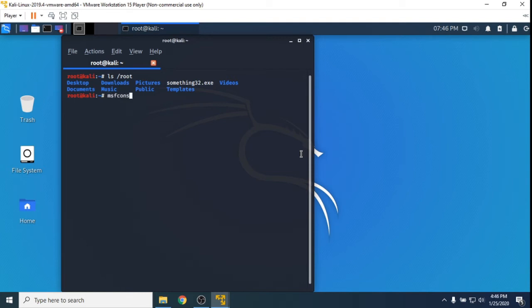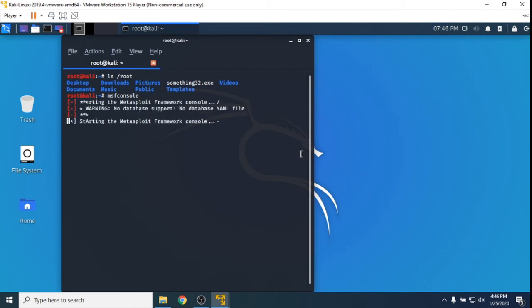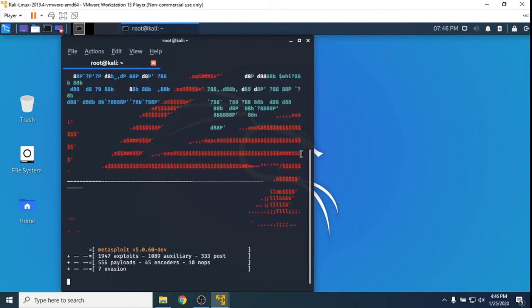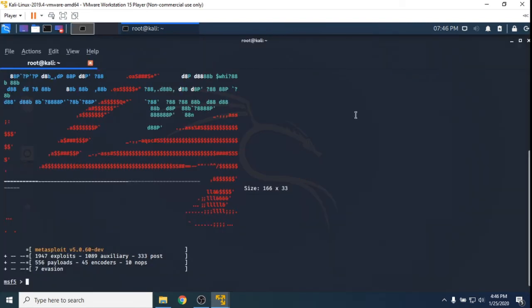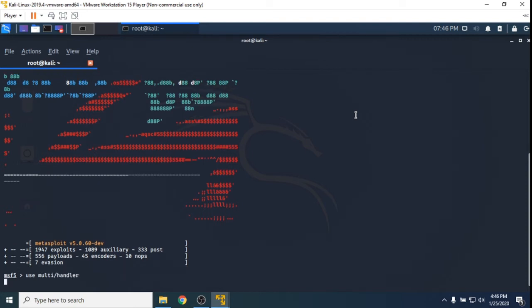So let's move into MSF console, which is the framework we're going to use to catch the reverse shell. You just need to type MSF console and hit enter. It will run up. It always prints out some ASCII art above it. Let's go to full screen. So what we're going to use is the multi handler. As we can see here, the exploit that's been selected is multi handler.